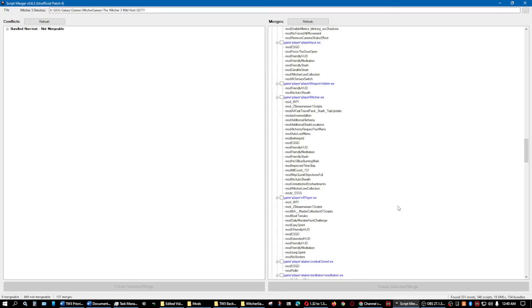Hello everybody, BoundWolf here with another video on Modding The Witcher 3 Wild Hunt. Today is part two of script merging.